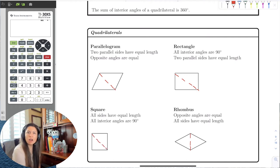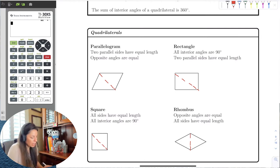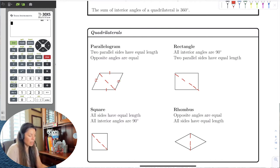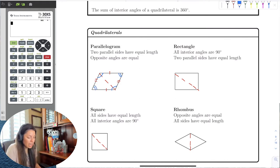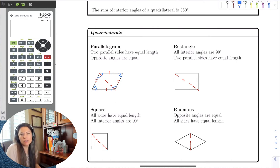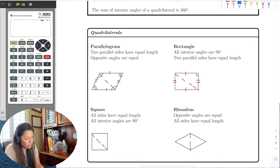The first quadrilateral is a parallelogram, where two parallel sides have equal lengths — opposite sides have equal lengths and opposite angles are equal. A rectangle is similar to the parallelogram, except all the angles are 90 degrees, and opposite sides are equivalent.